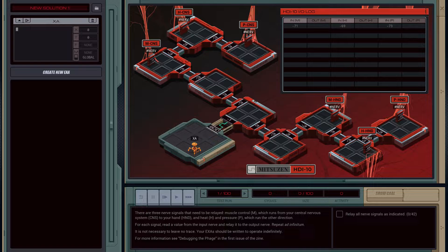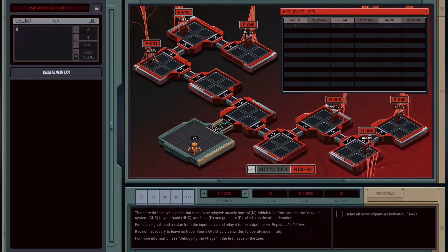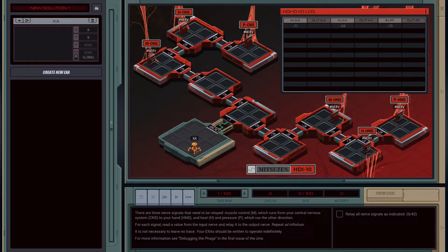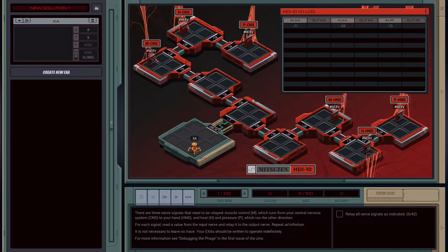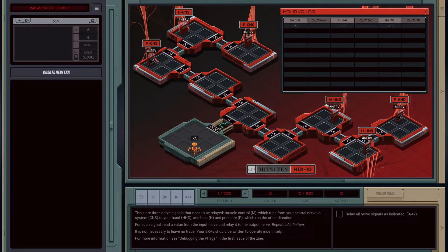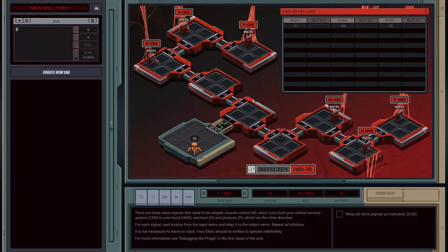Let's have a read. There are three nerve signals that need to be relayed to the muscle control, which run from your inner central nervous system to your hand, and heat and pressure, which run the other directions. For each signal, read the value from the nerve input and relay it to the output. Repeat indefinitely. It is not necessary to leave no trace.